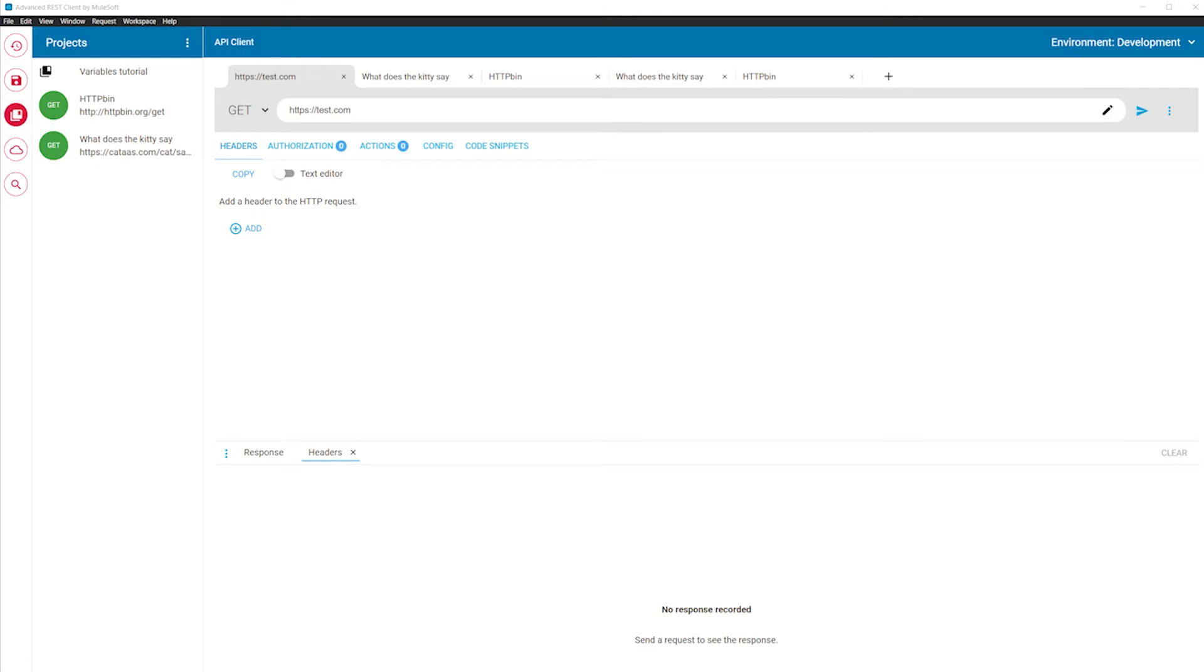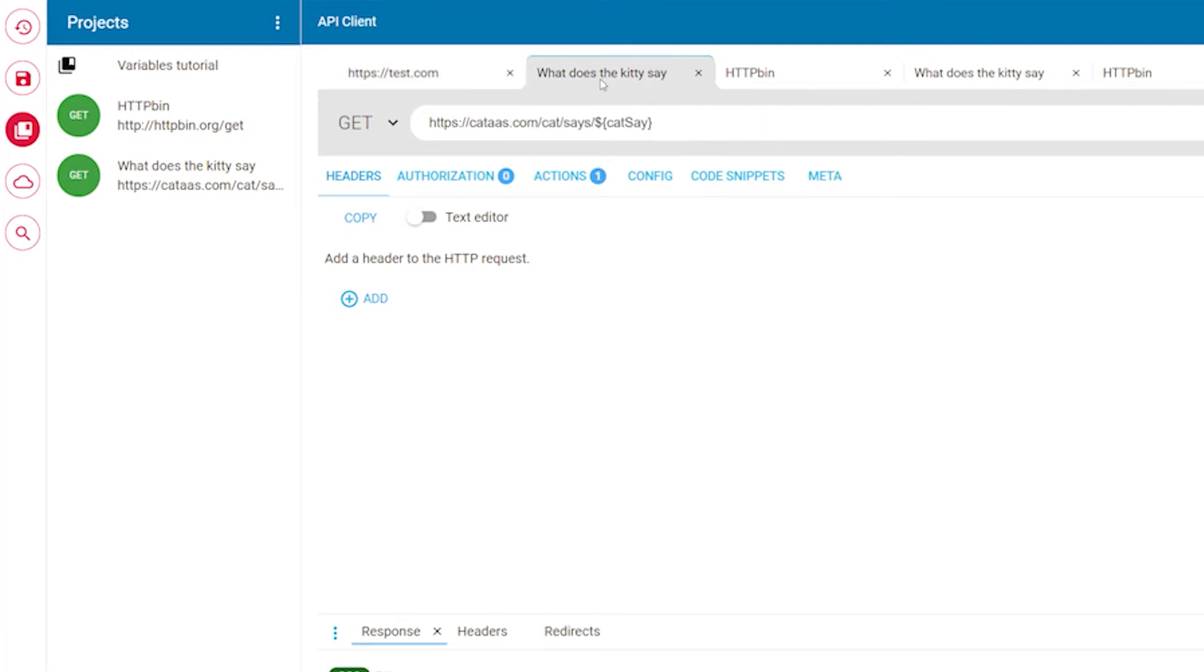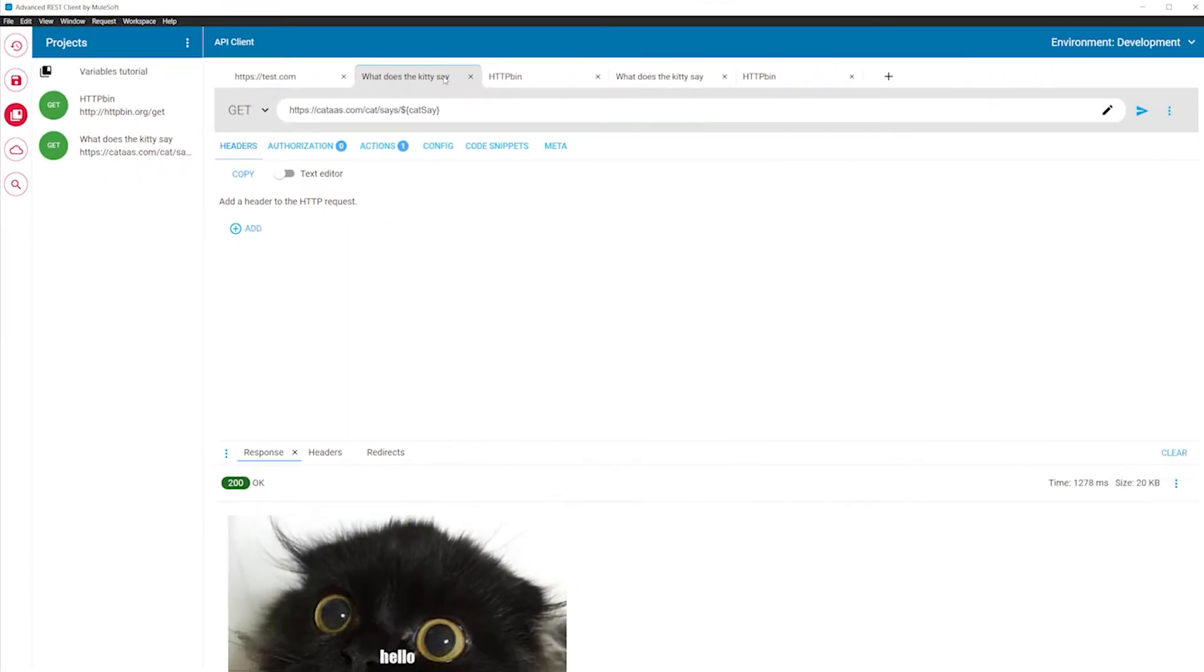The request workspace allows you to create as many tabs as you need. By default, the tabs show you the URL of the request. Unless the request is stored in a project, then it shows you the name of the request.